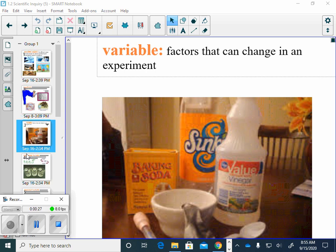The variables are anything that changes. There's some experiments where you have things that stay the same, you don't have to worry about those. But anything that can change is a variable and you have to be concerned about it.